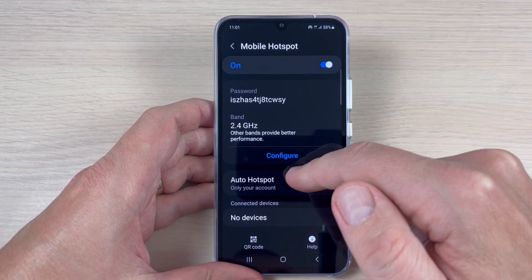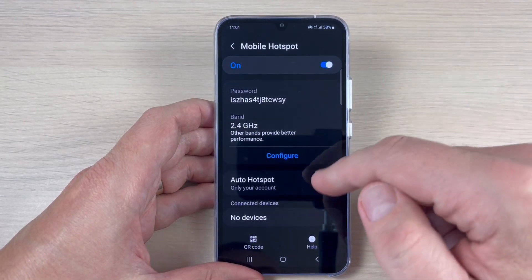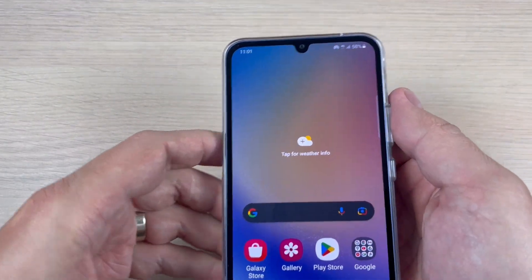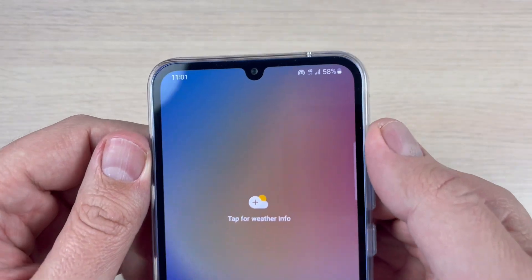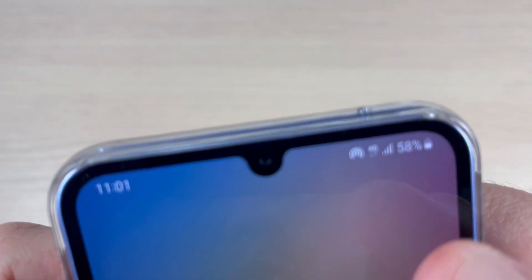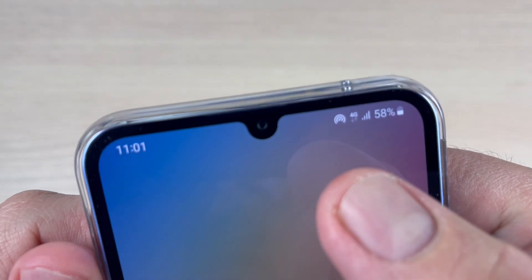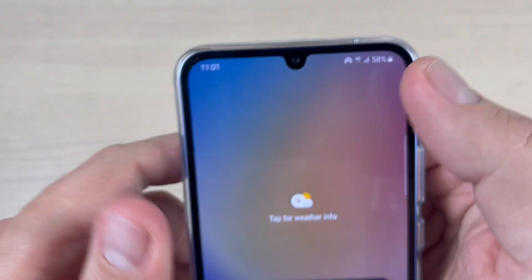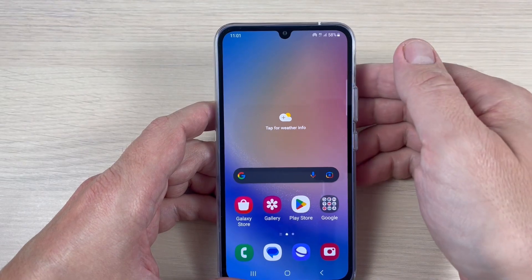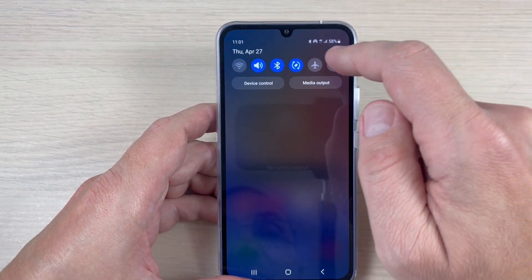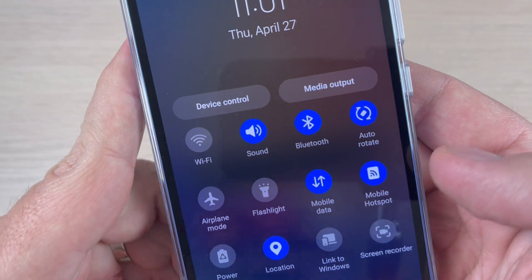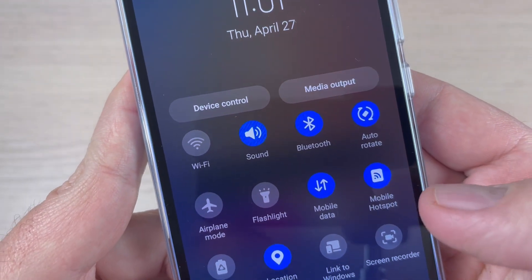Also here we have Auto Hotspot — this is for your Samsung account. To see if your mobile hotspot is active, go to the top bar and there is a little icon, which means it's active.